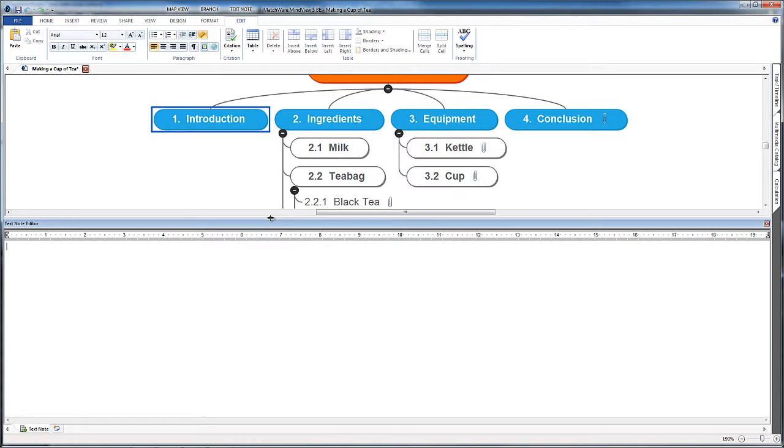Depending on the program you're in, this might look slightly different. In Inspiration you'll see a little yellow sticky note appear. It looks different in every package but the principle is the same.